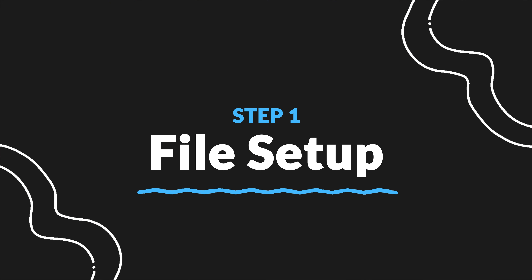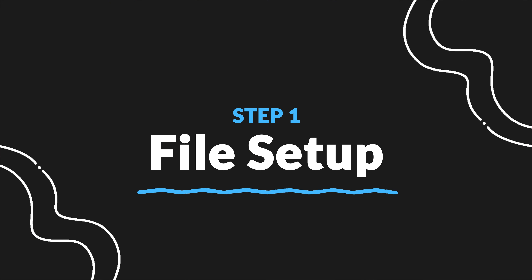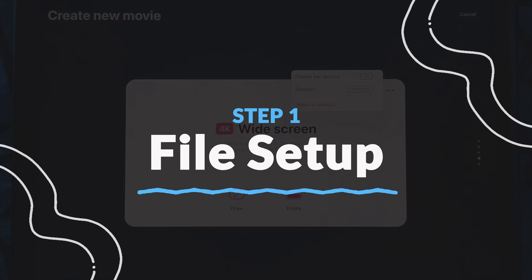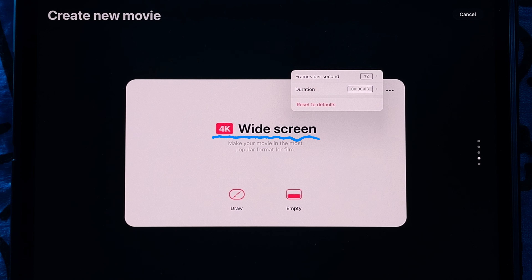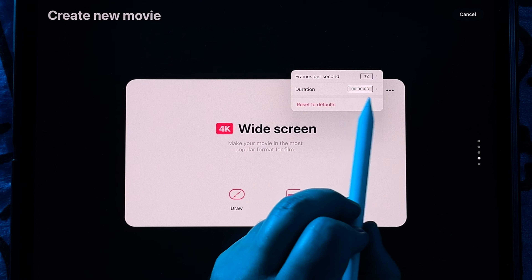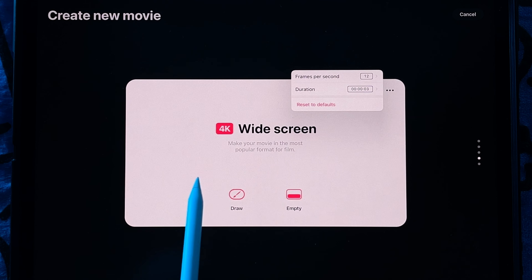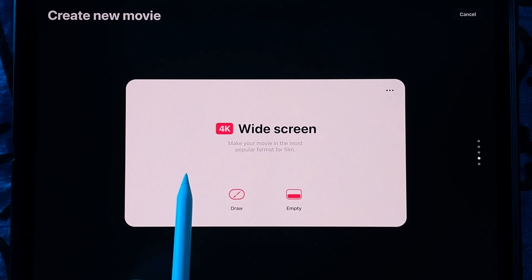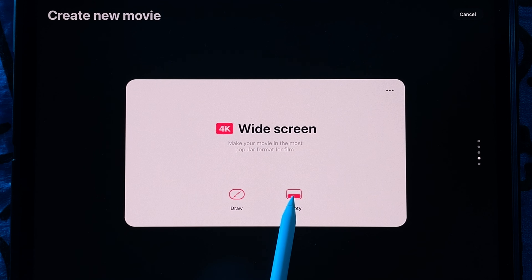The first step will be to set up your file. I'm using widescreen and 12 frames per second and 3 seconds duration, but set up your file for your project.